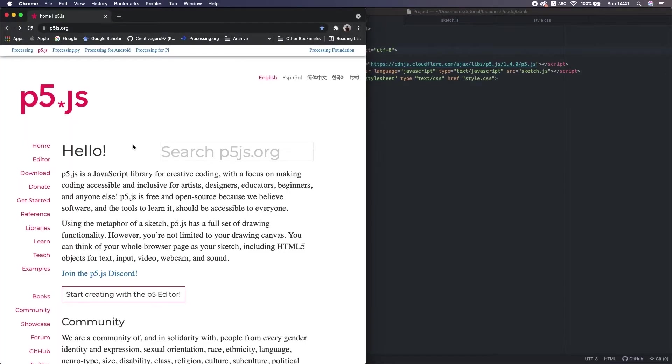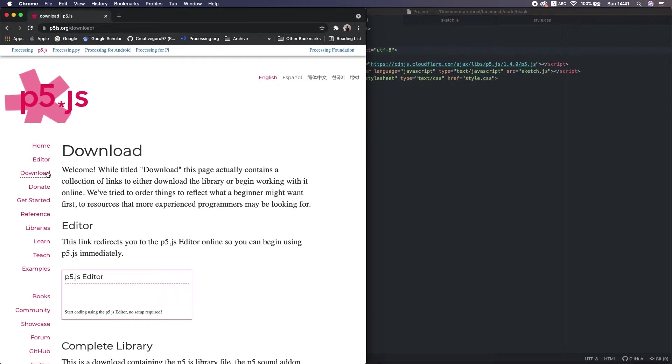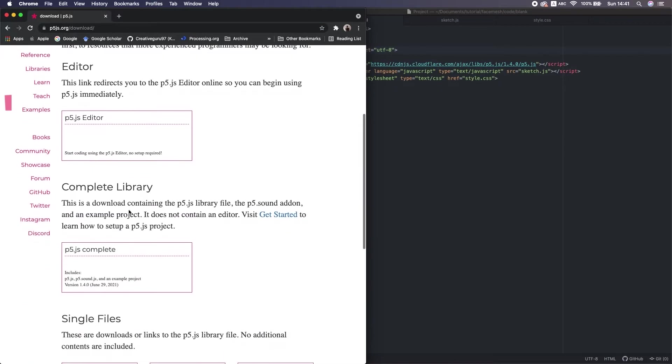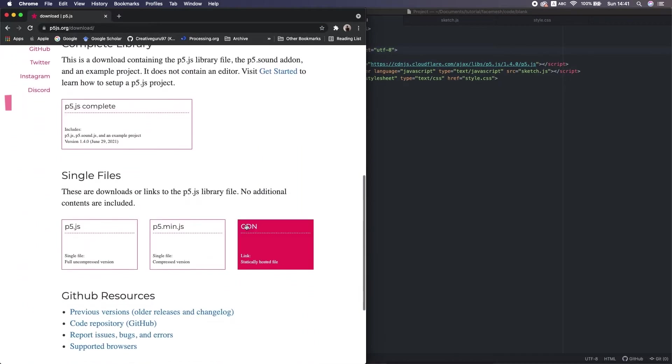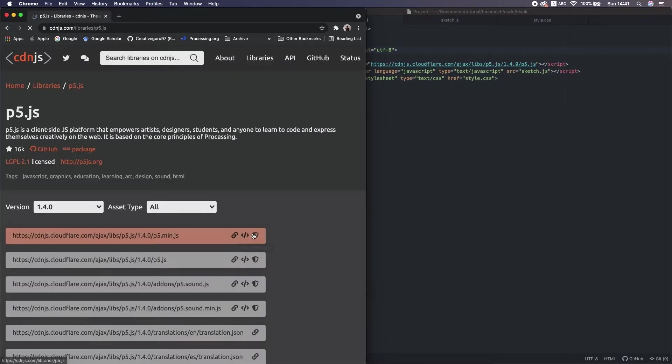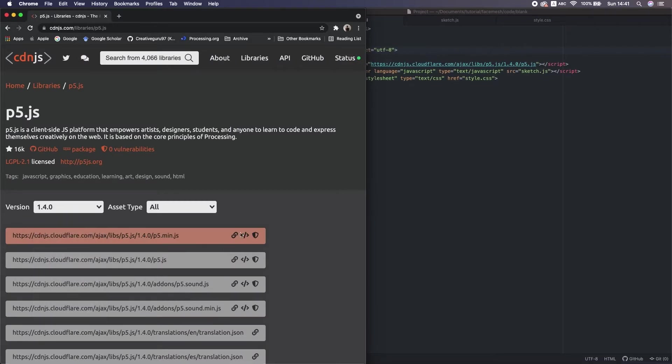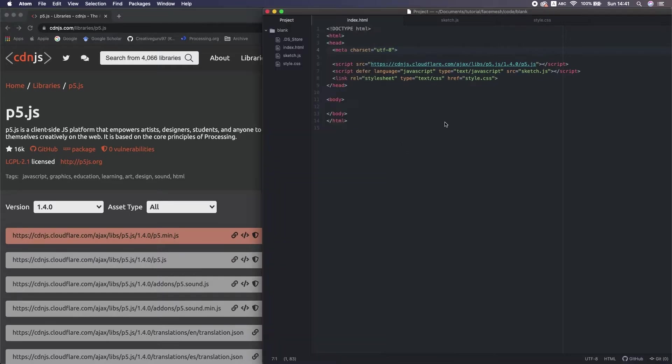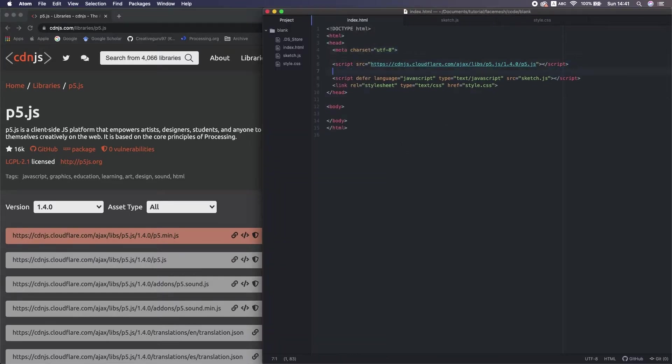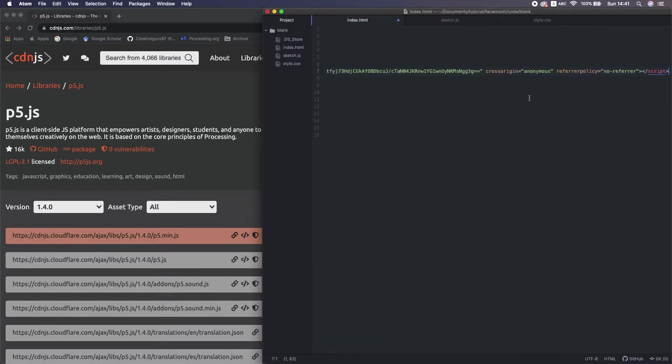To get the CDN, we go to the p5 homepage, go to download, and we see the CDN here. Select the version. At this moment, this is the latest. So I copy the tag and paste here.